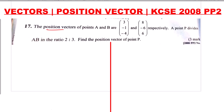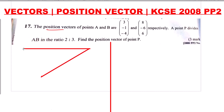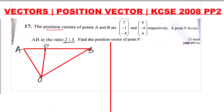I will illustrate this using a diagram. First, position these vectors assuming that this is the point O where the vectors are originating from. We have point A, point B, point O, and point P, which divides AB in the ratio 2:3. That is an internal division, which is why P is positioned between A and B.